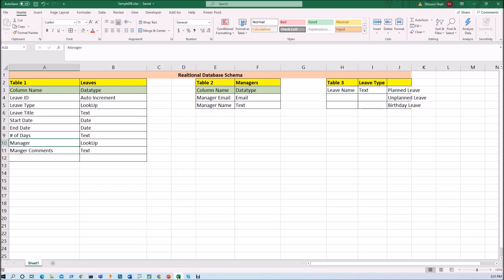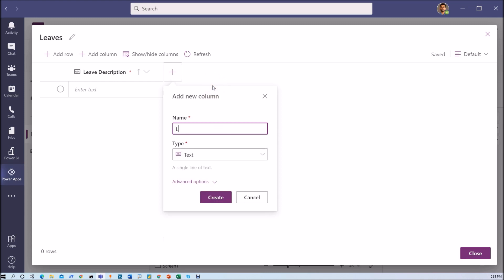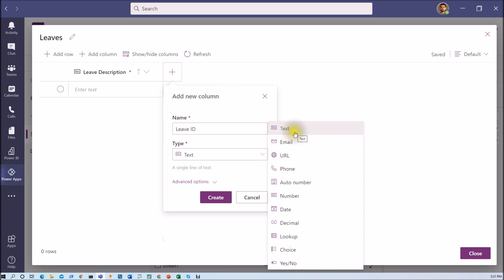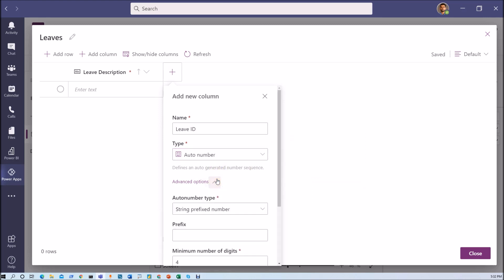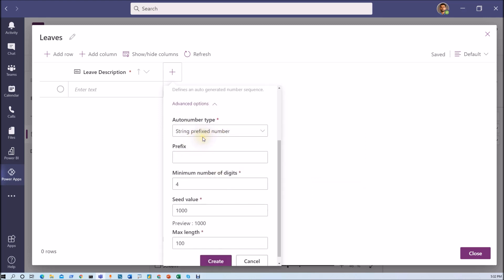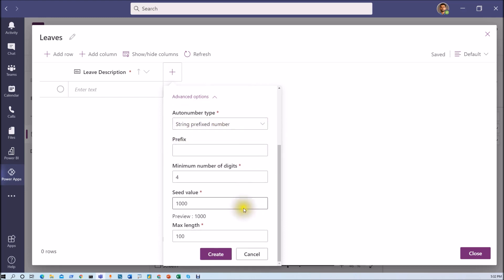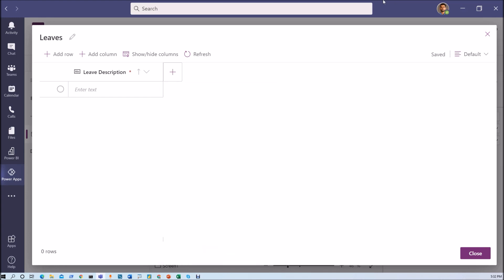Let's check our schema and create the leave ID column. With this UI, the available data types are: text, email, URL, phone, auto number, number, date, decimal, lookup, choice, and yes/no. For leave ID I need an auto-incremental column, so I will choose type as auto number. There are some advanced options like adding a string prefix or number prefix, but I do not want to change anything, so I am simply creating the leave ID column.